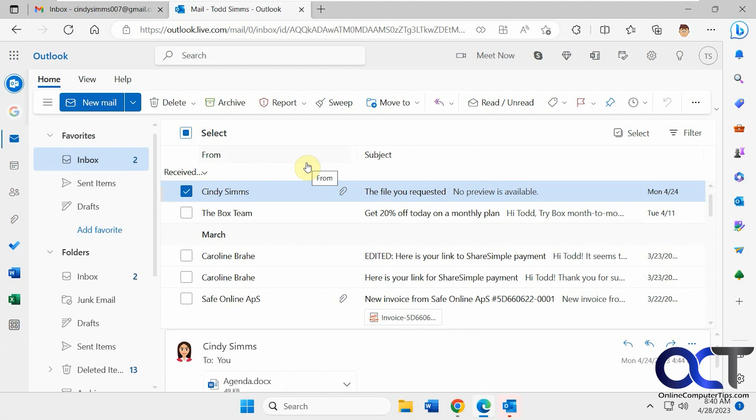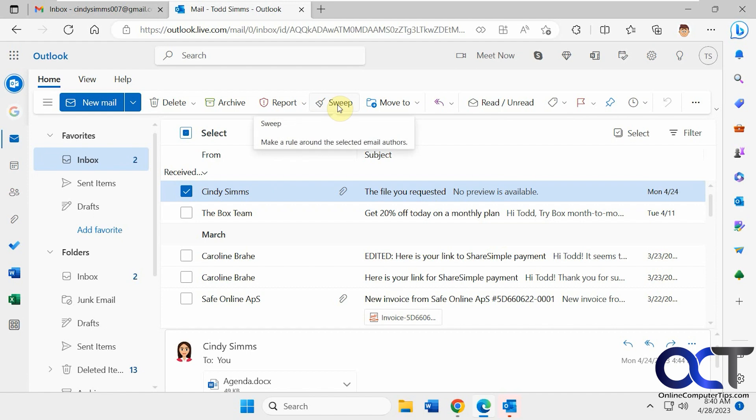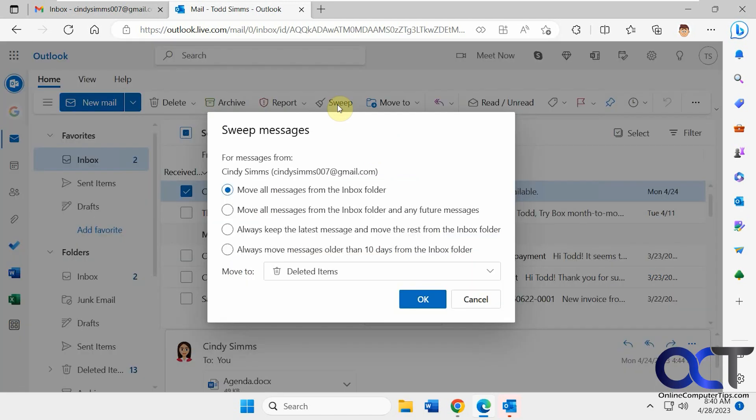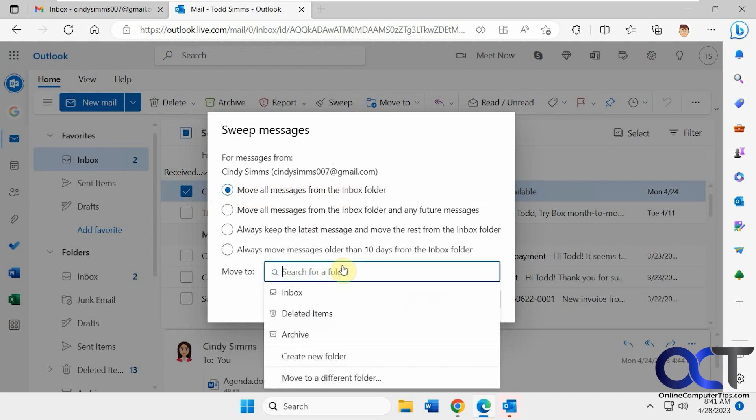To use it, just pick a recipient. You can pick more than one if you want, but we're just going to do one. You click on the Sweep icon here. So you have several options. For this sender here, you can move all messages from the inbox folder to deleted as default. You could pick a different folder or you could actually create a new folder.